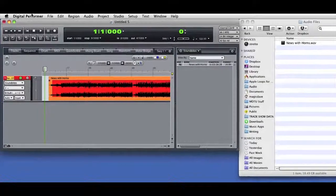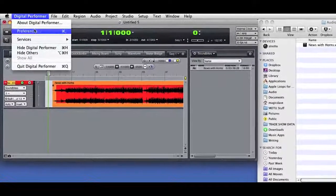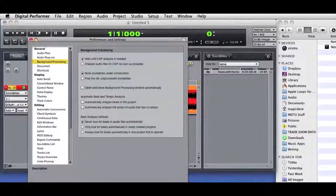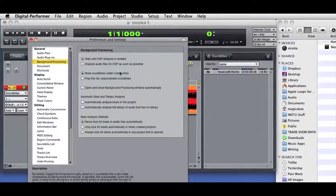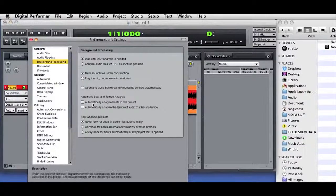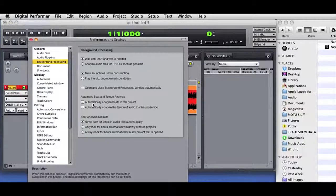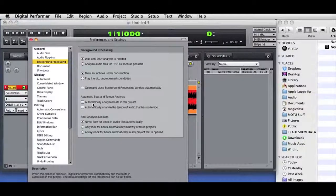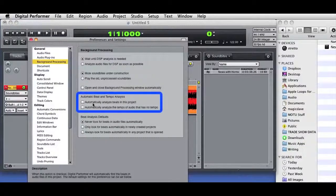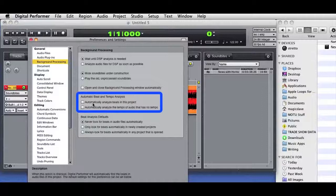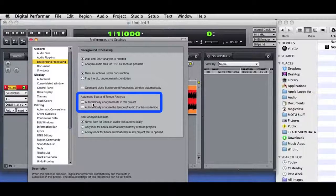Let's take a quick look at the DP preferences. The Background Processing preferences determine what DP will do with imported audio. For example, you can set DP to automatically look for beats and tempo in newly imported audio.